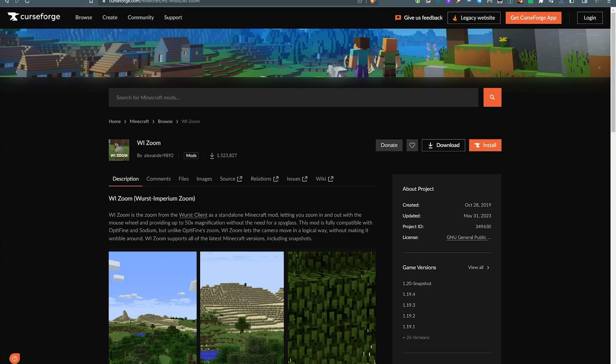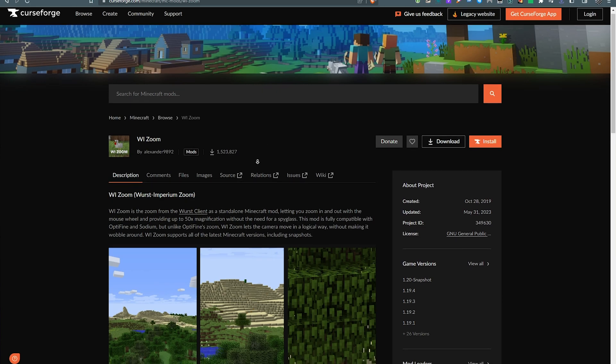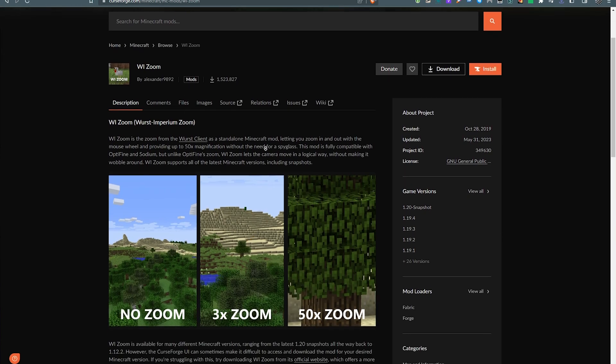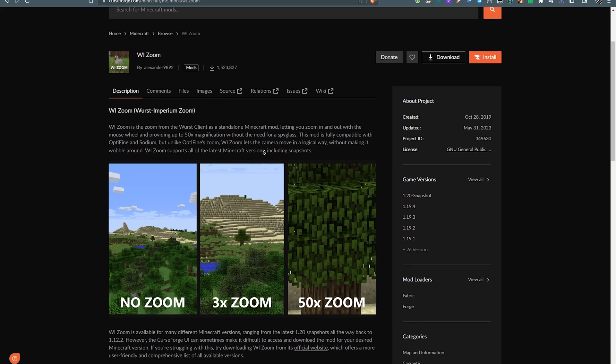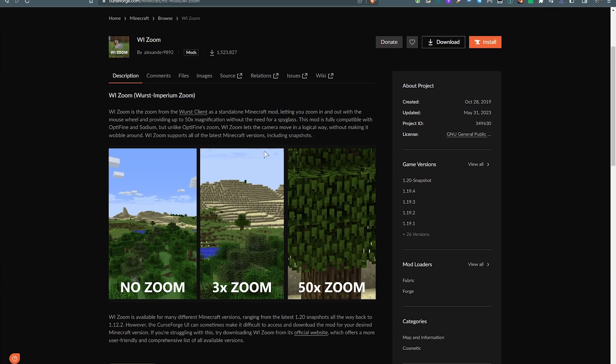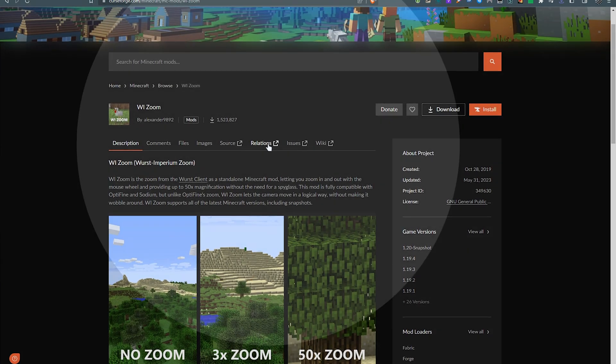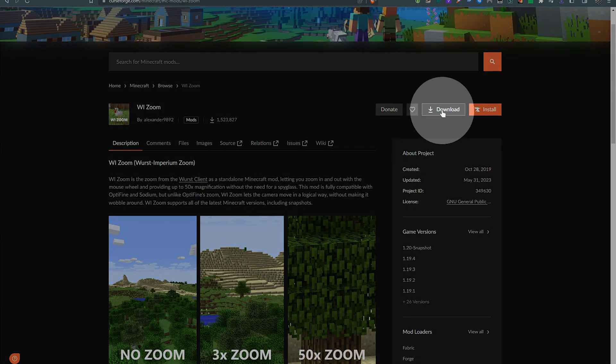And finally, another mod I like to recommend is WI Zoom, which gives you a similar zooming effect to the Optifine Zoom, which a lot of people, including me, really like. Simply click Download here.